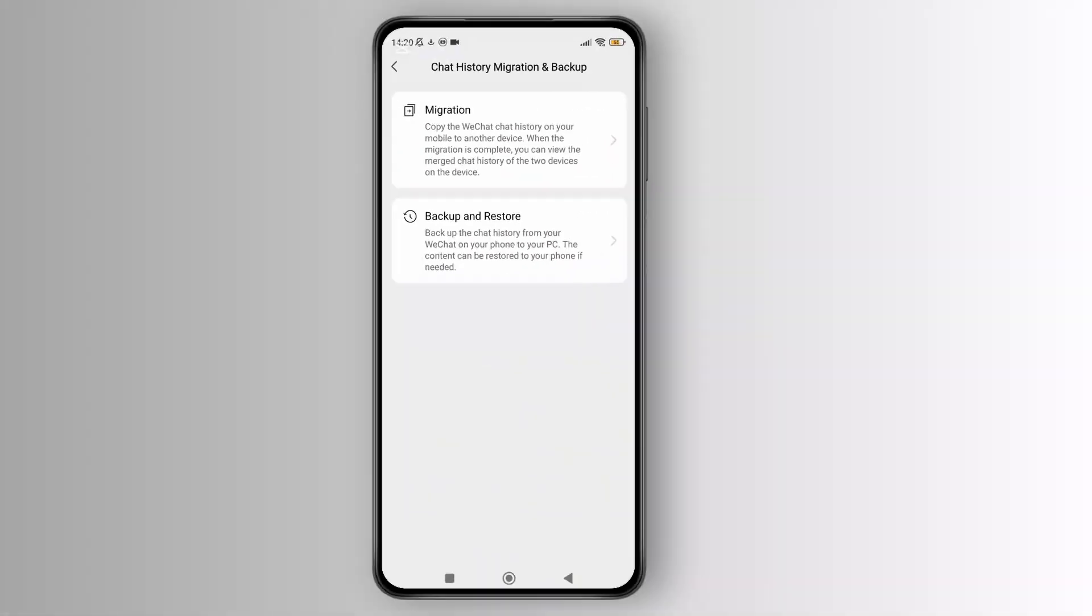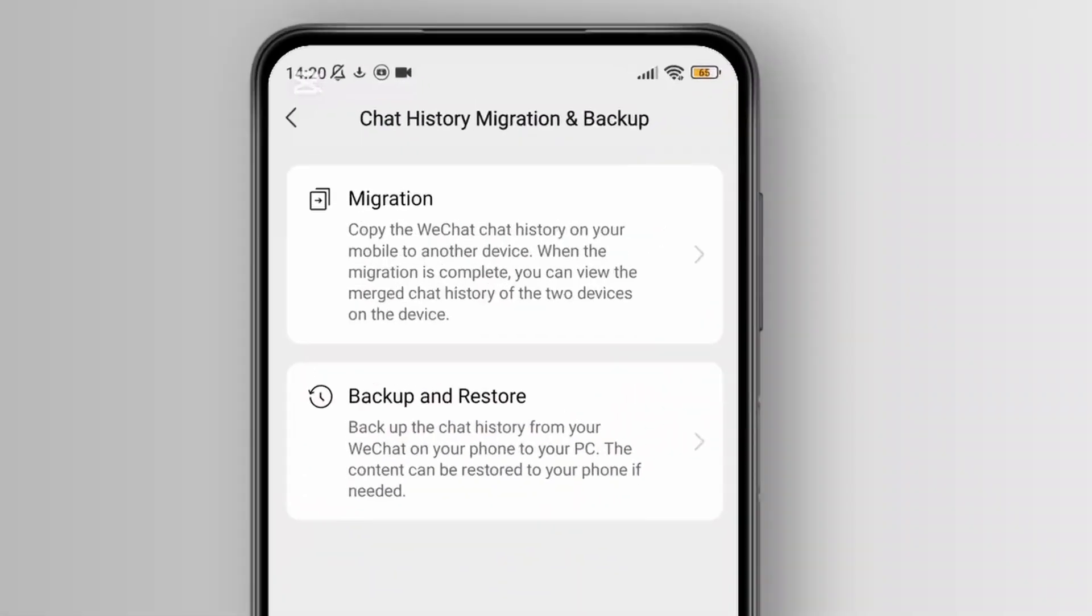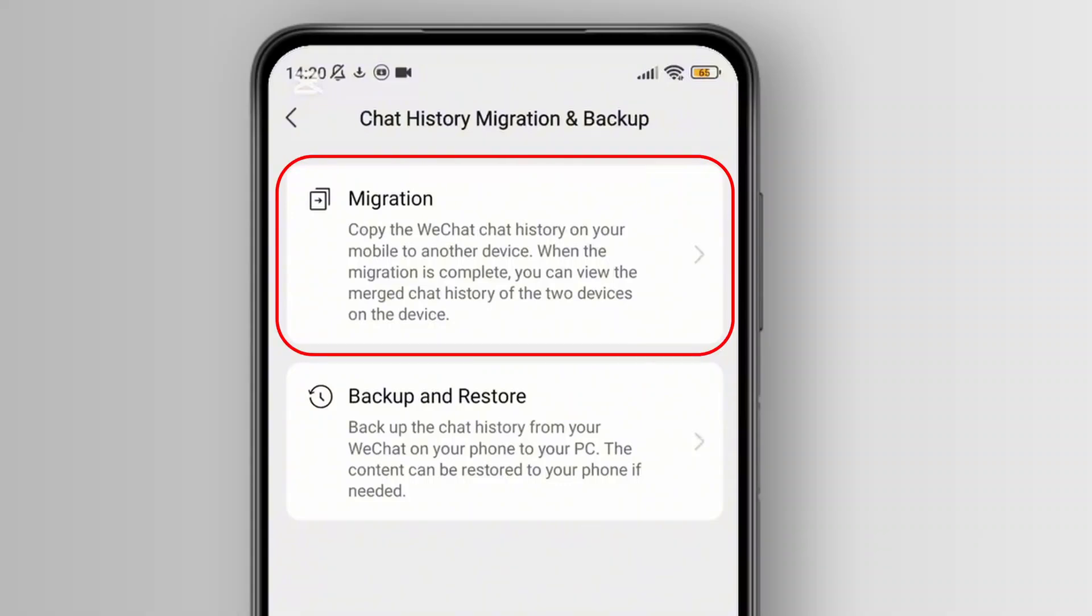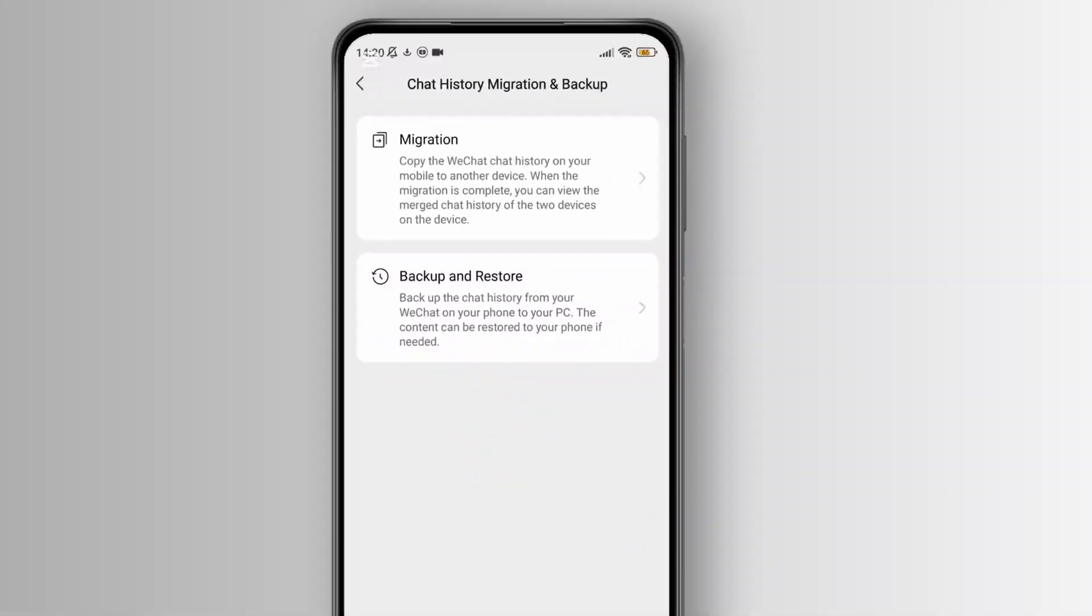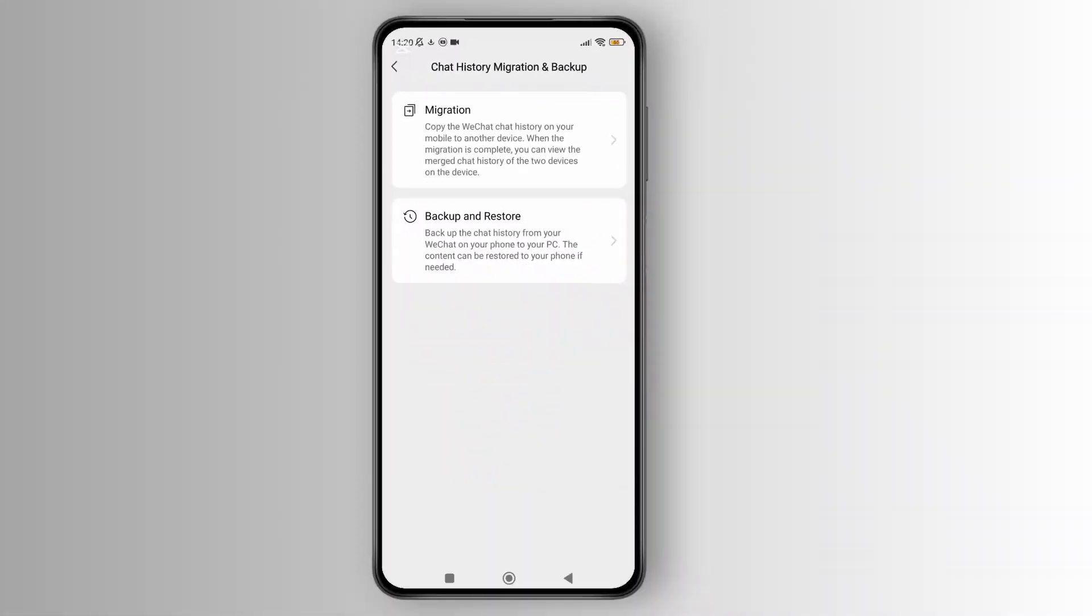After that, you will see two options. First is migration, which helps you transfer chats to another device. Second is backup and restore, which is used for saving chats on a PC. Since I want to move chats to a new phone, I'm going to tap on migration.